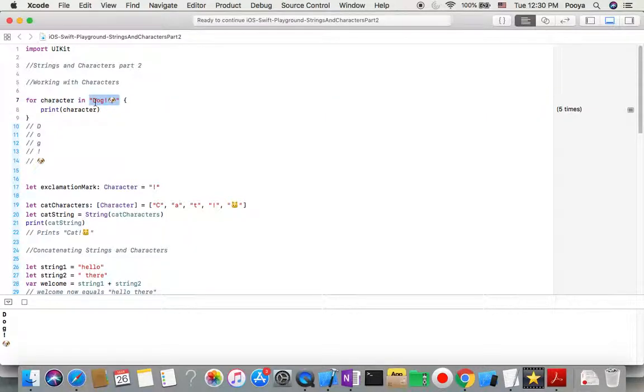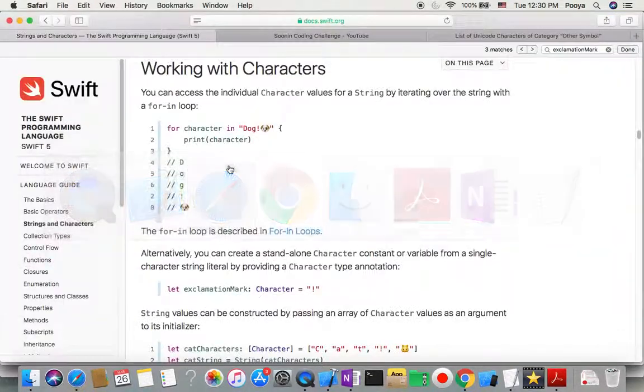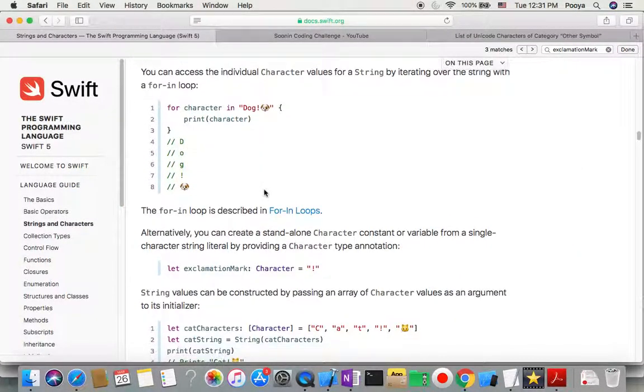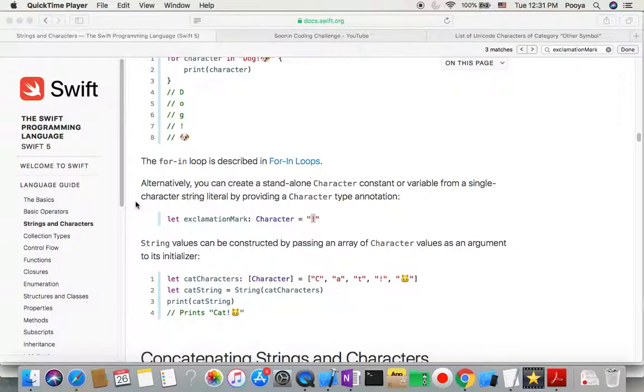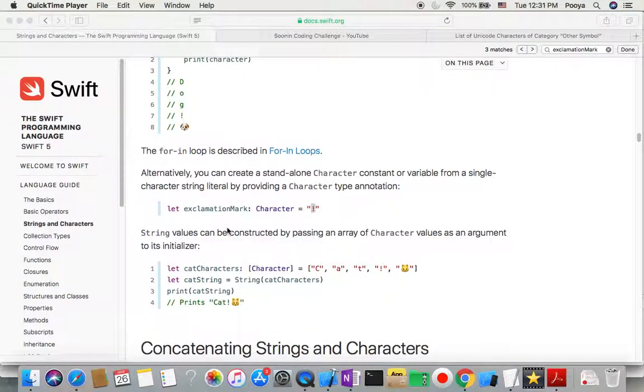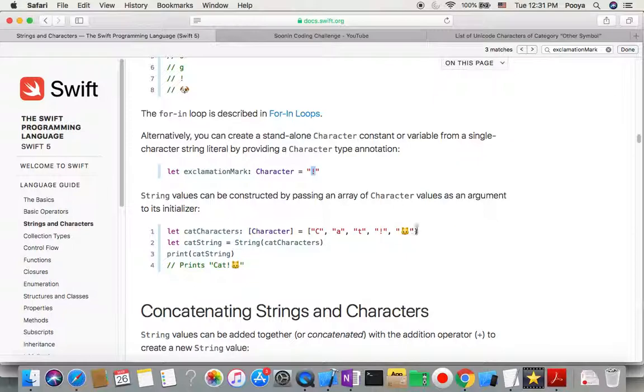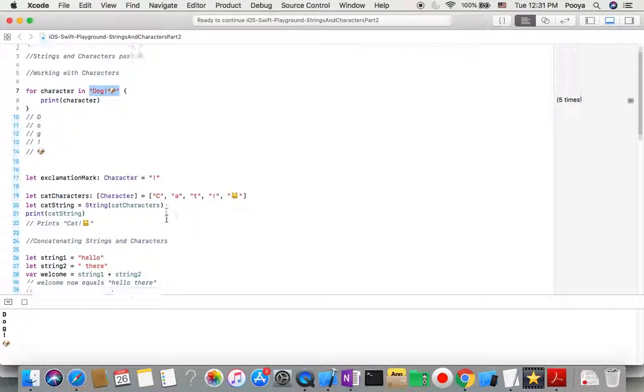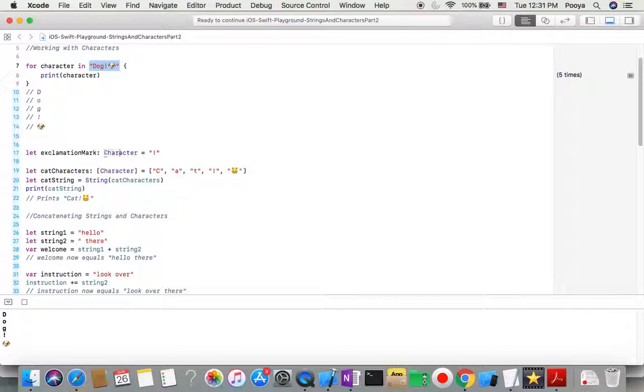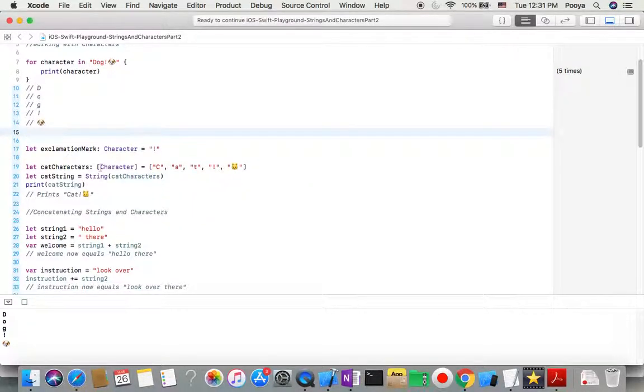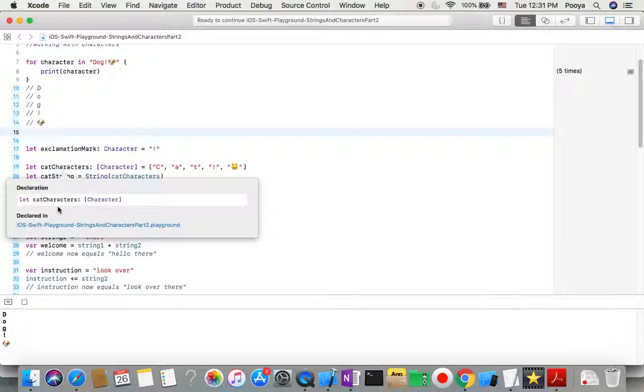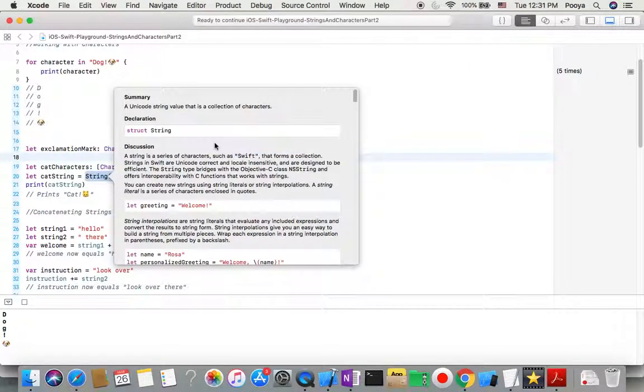If you go back to the documentation, here you will see that I say let exclamation mark, type of this character equals exclamation mark. So this one is a character as well. We can even create an array of characters, and with string initializer as an input, I give it this array and then the output will be a string. Let's check it out in our playground.